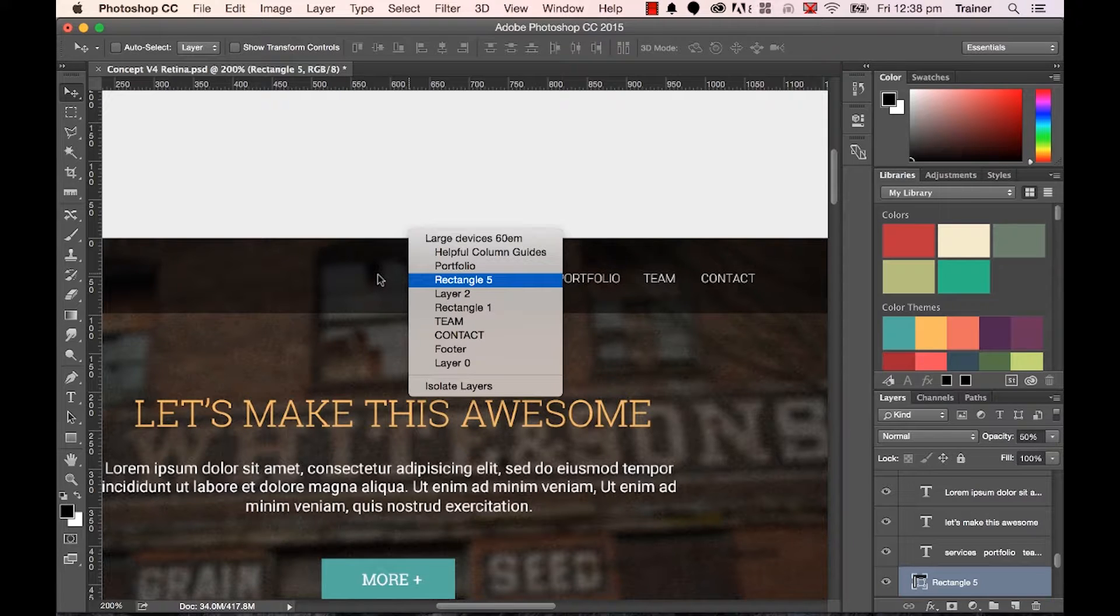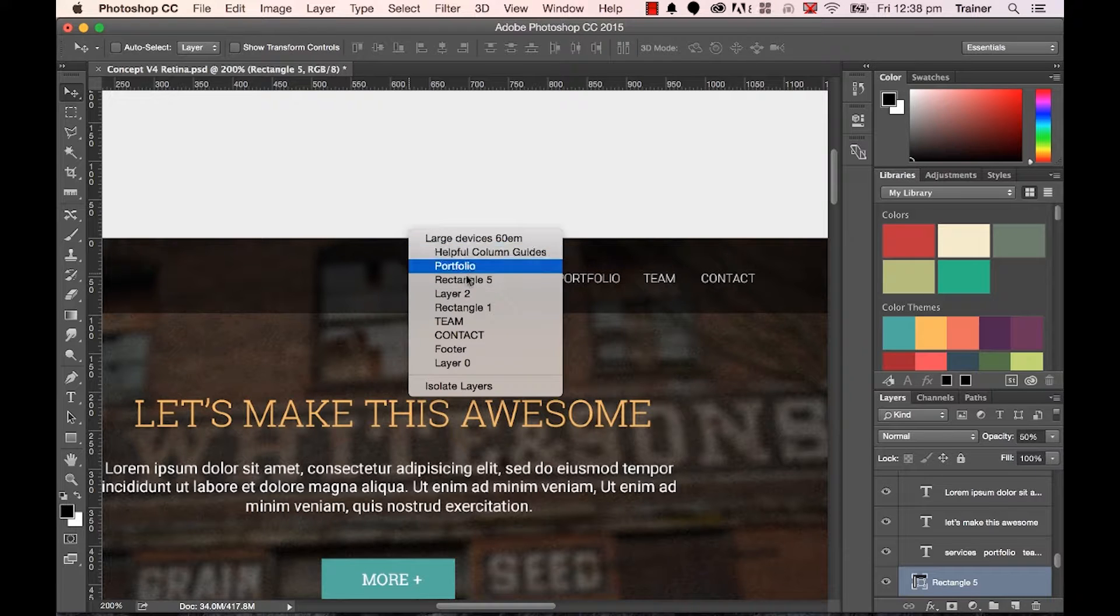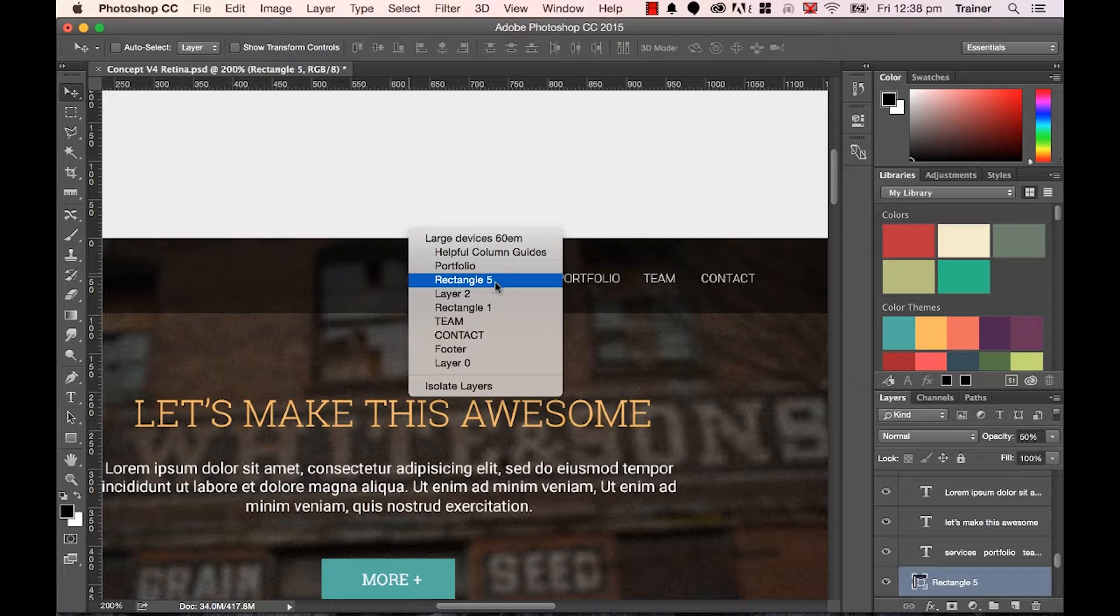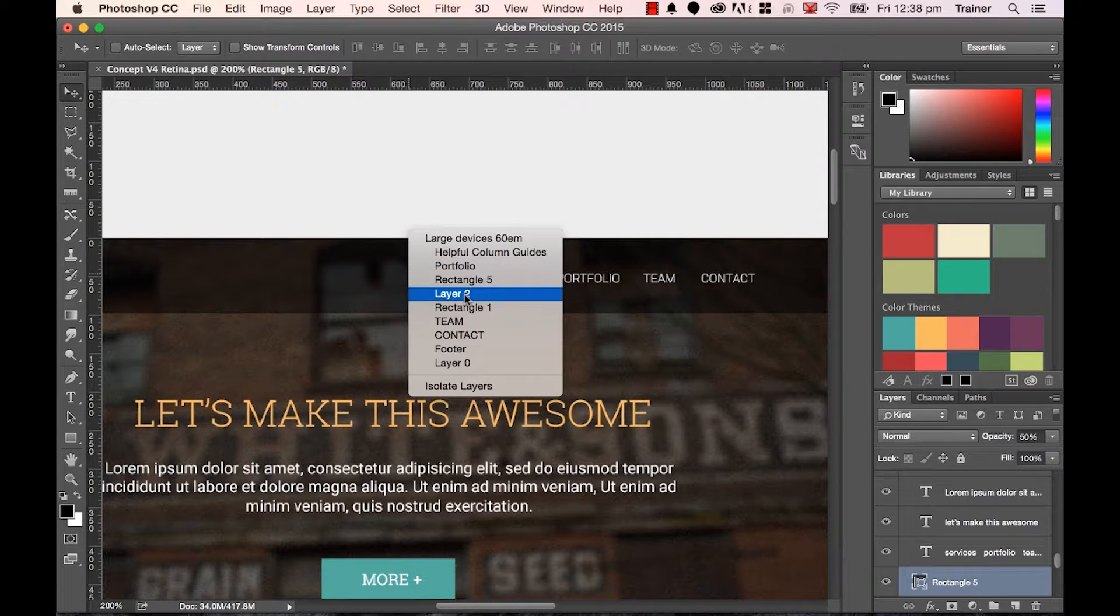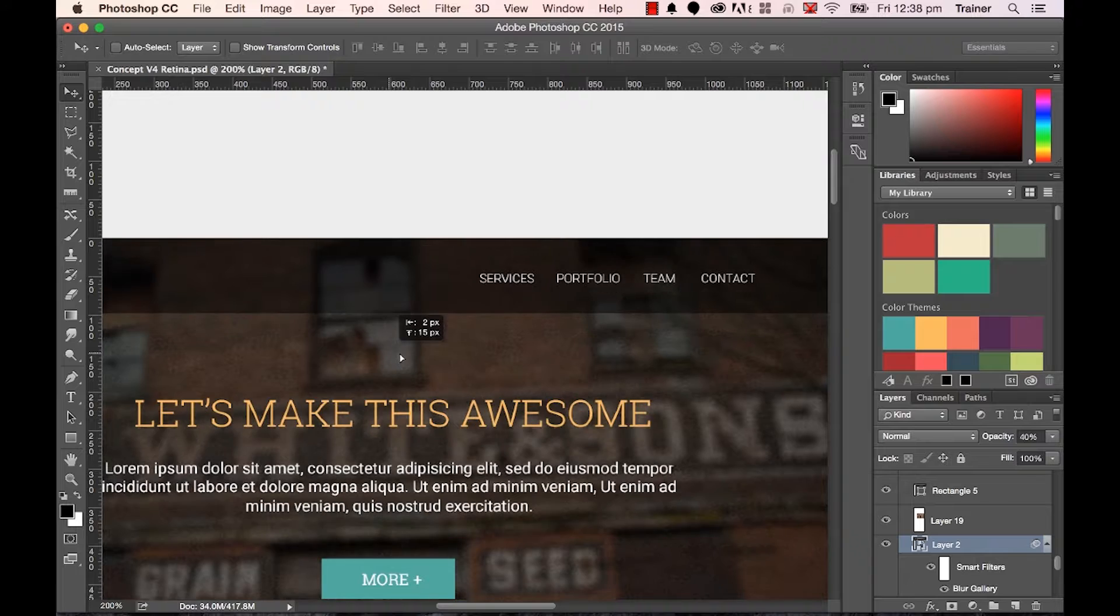If you're on a Mac and you don't have a right click, you Ctrl click, but if you're on a PC, it's easy to right click. And you'll notice that it picks everything in my little layer order here. So that's the one that I was, that's the black rectangle. Underneath it, though, is something called Layer 2. And that is my little image.